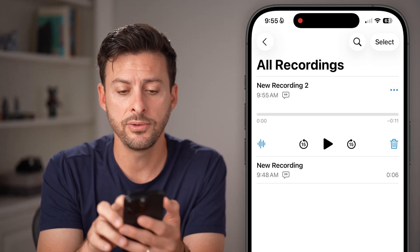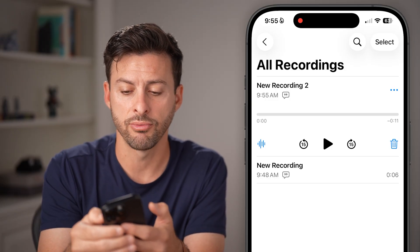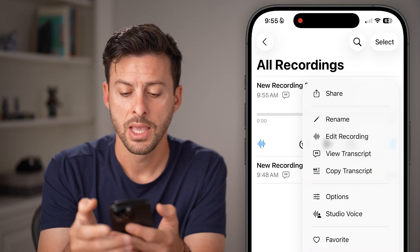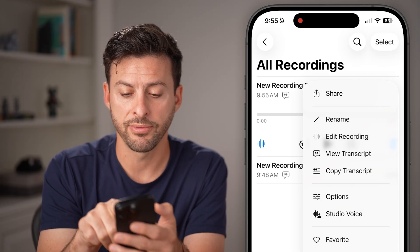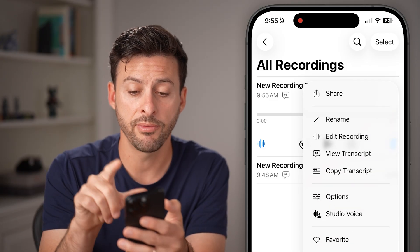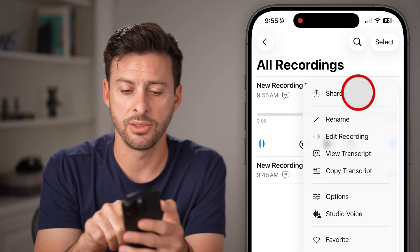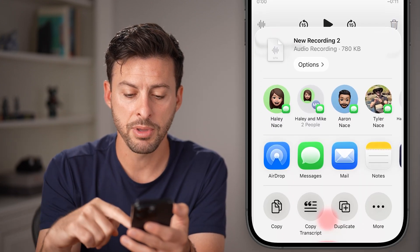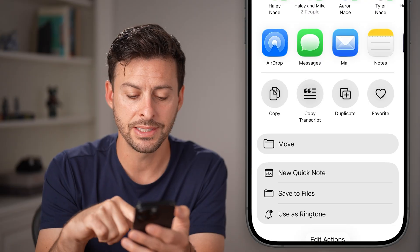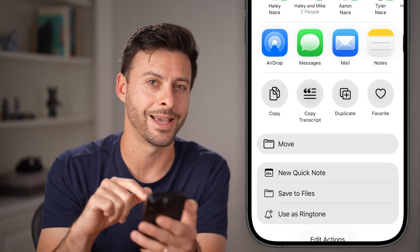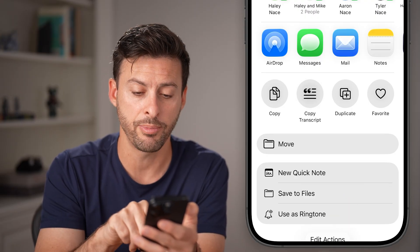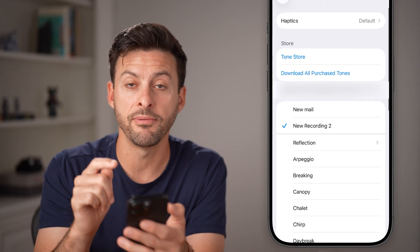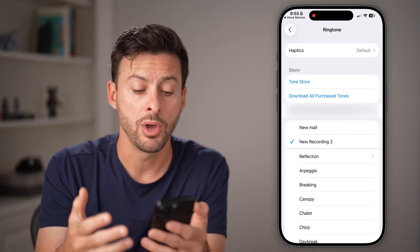So after you've done that, all you need to do is tap the three dots at the top right. Now you'll be able to see a bunch of different options. However, we're going to tap on Share at the very top here. And from here, if you go down, you can see 'Use as Ringtone' — a brand new feature — I can tap on that.